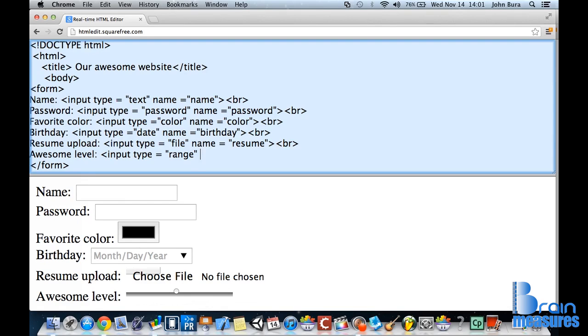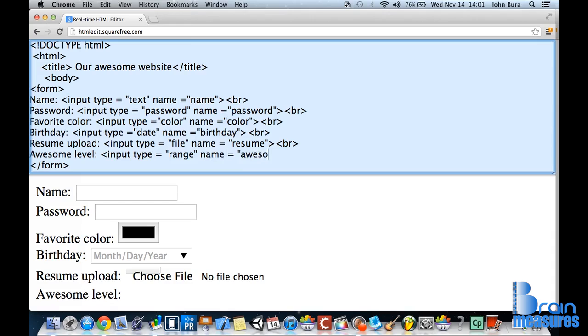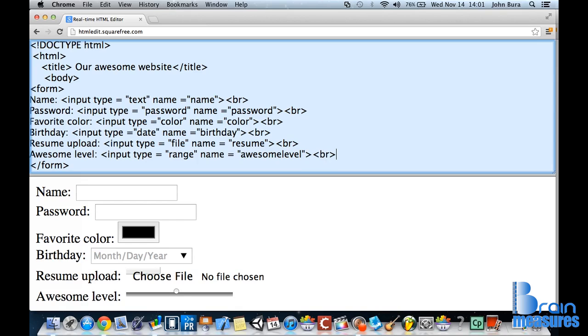What we're going to do is put the name, and we're going to say awesome level. That's going to be what the name is. We're going to close this off and type in br, and we're done.